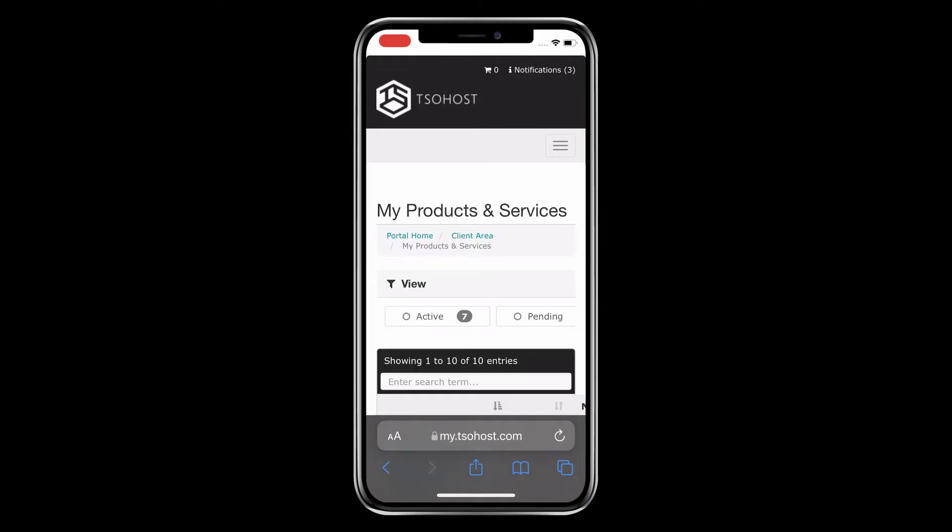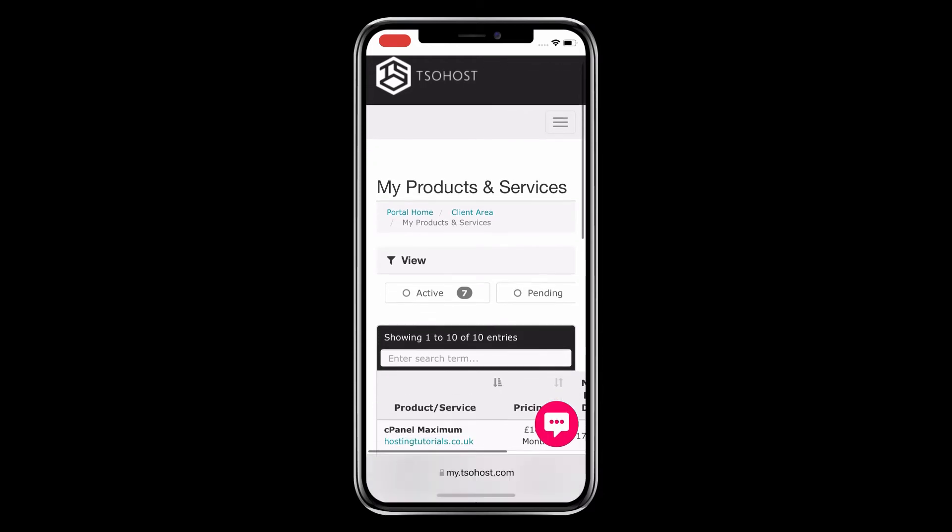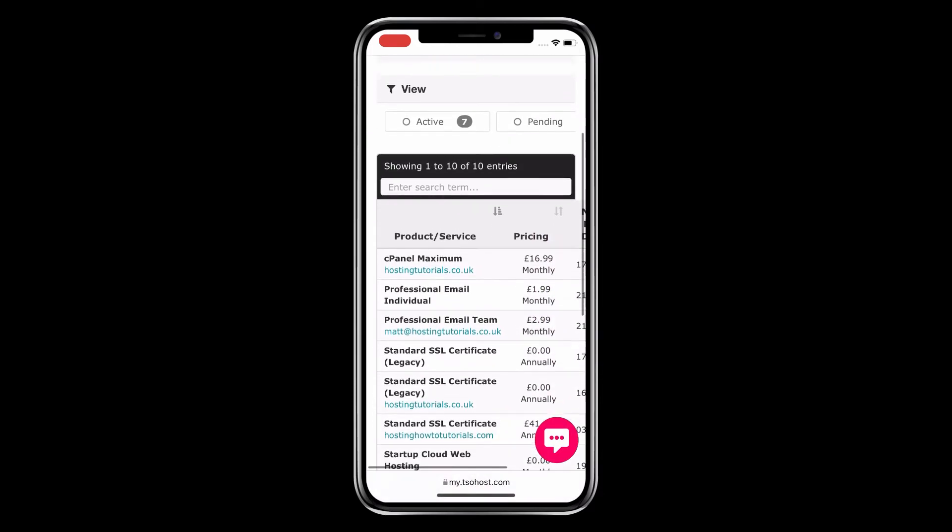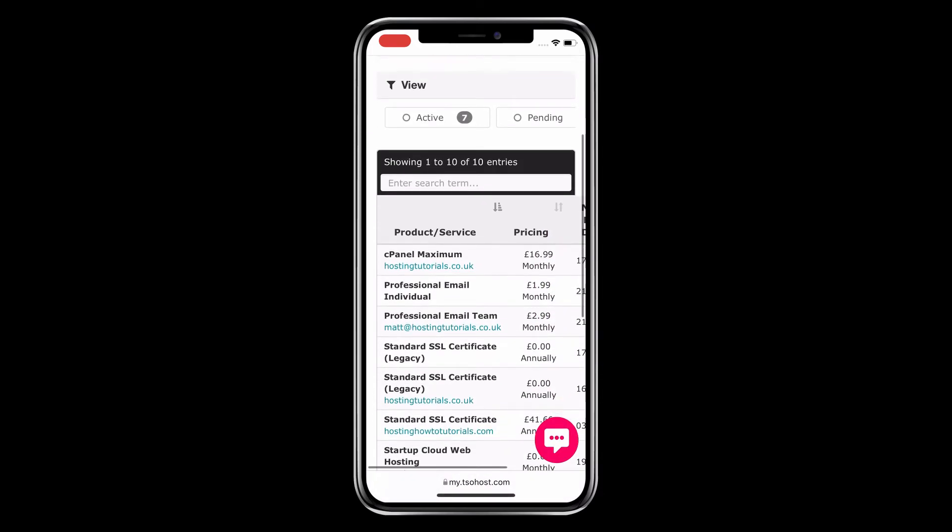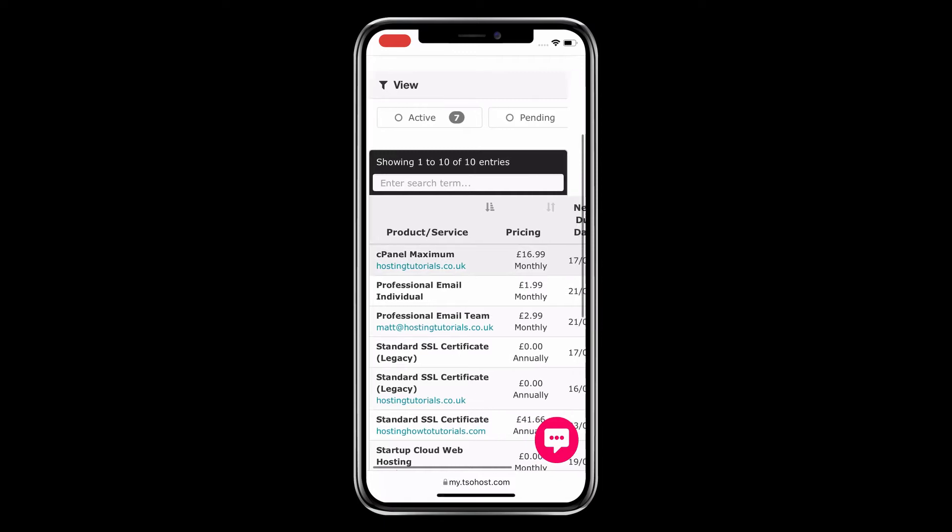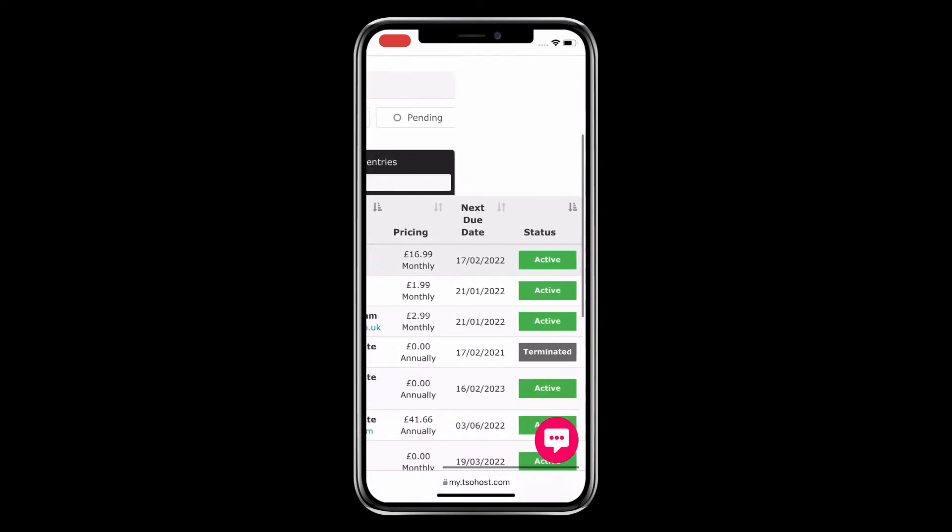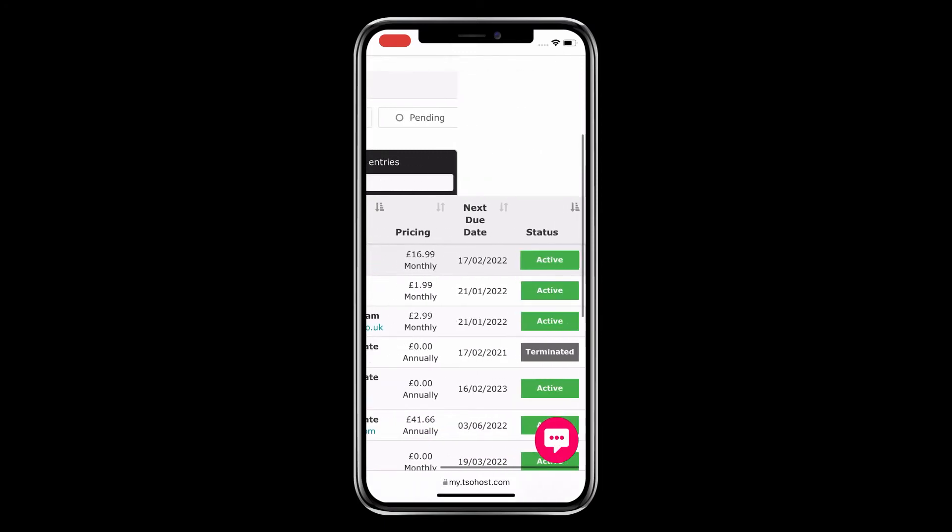This takes you to the My Products and Services page. Scroll down to My Services, then scroll down the list until you find your cPanel. Ours is cPanel Maximum, yours may be a different package. Then click the green Active button.